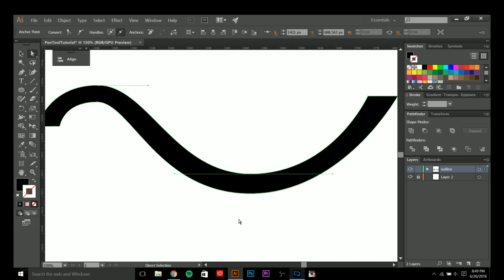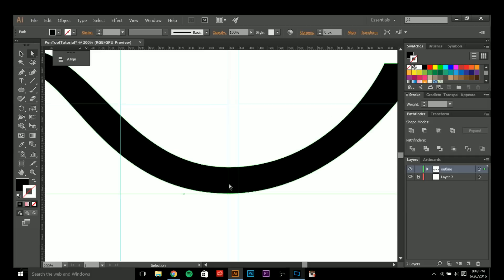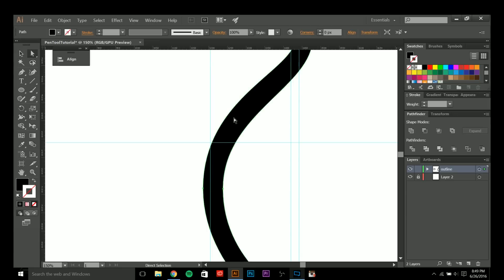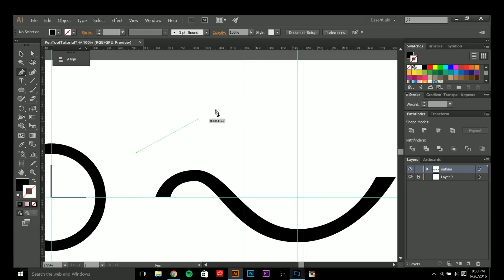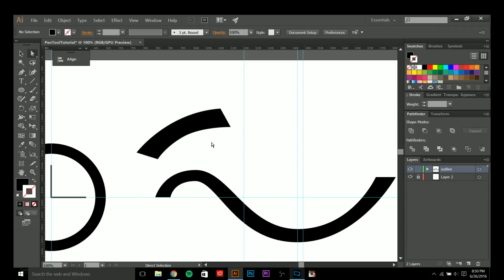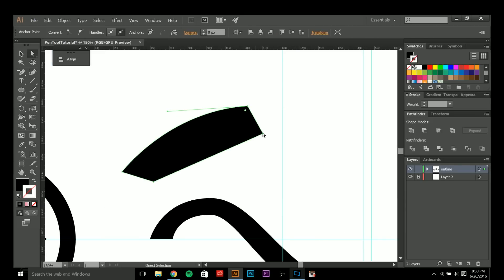If you look right here — the top part of this curve where this anchor point is, and the bottom part of this curve — they are almost exactly identical. If I use a ruler you'll notice the anchor points are on the exact same line. That is very important: you have to do the same thing on both sides, including your handles for the curves.